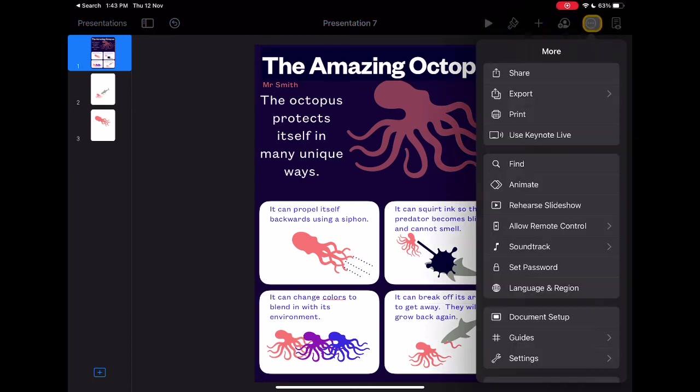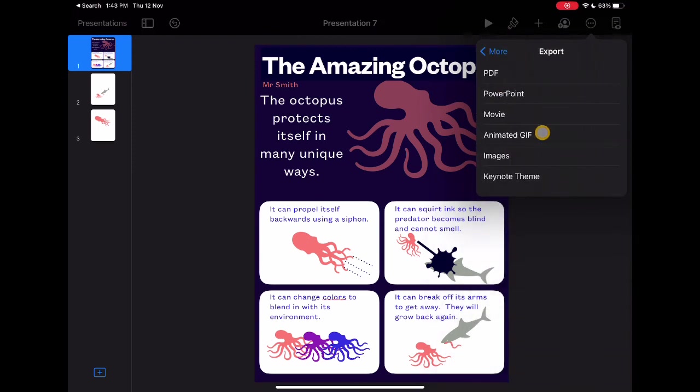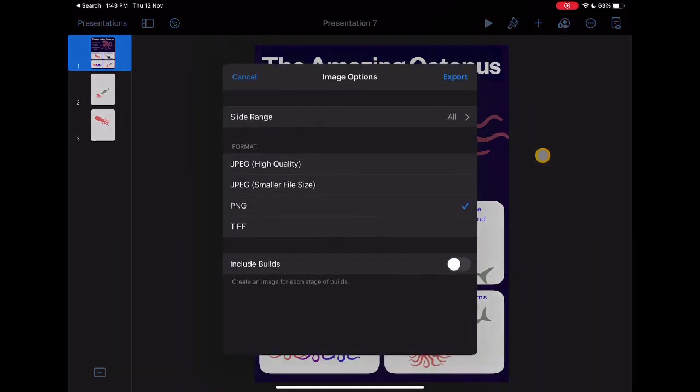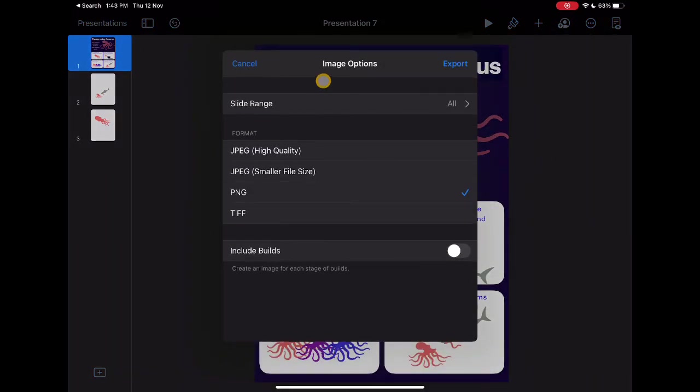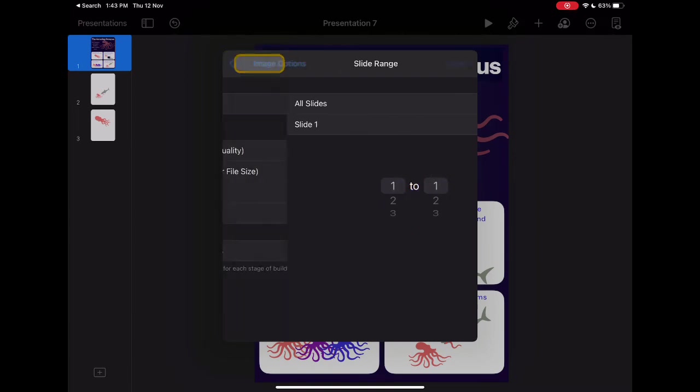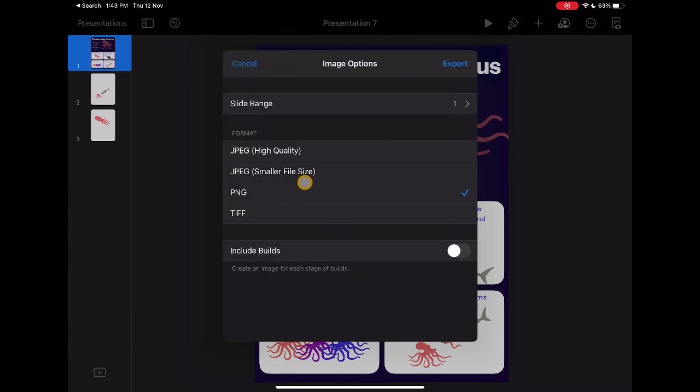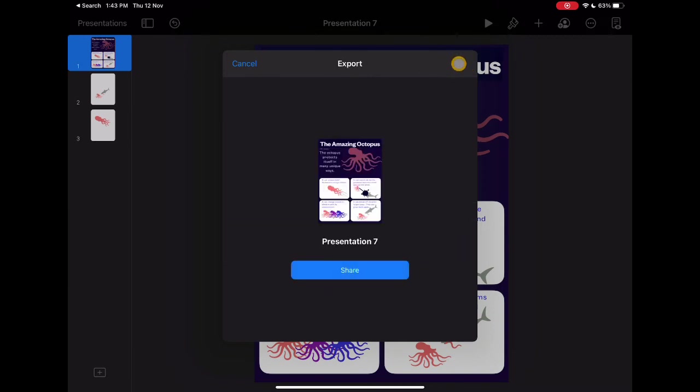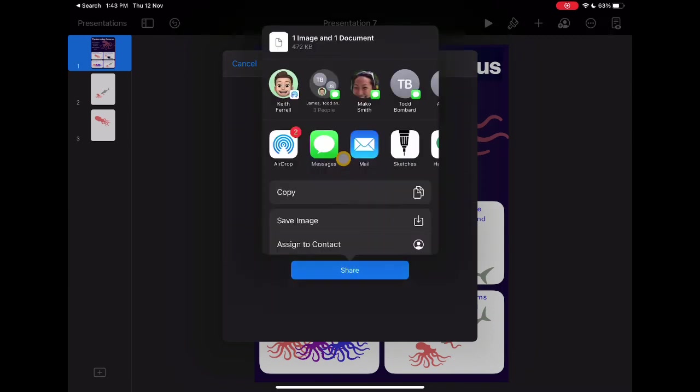Finally, you need a way to share your poster. Click on the More button and go to Export. Click on Images. From here, make sure you select the slide range only for the first slide. Go back to Image Options, choose JPEG, and Export. Save the image and it will be added to your photo library.